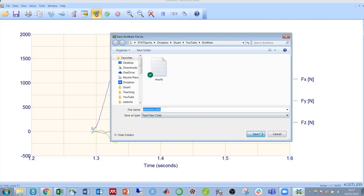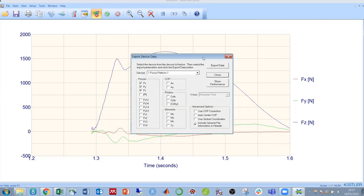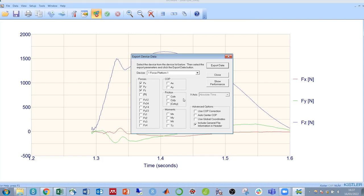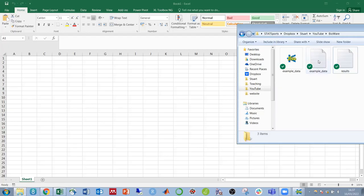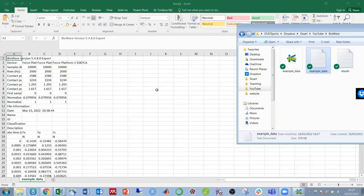So we'll call this example data. A box will then pop up and you can select the axes that you wish to export, the force platforms if there's more than one. You can also decide whether or not to save center of pressure data or any other data. After exporting that, that can again be opened in Excel.